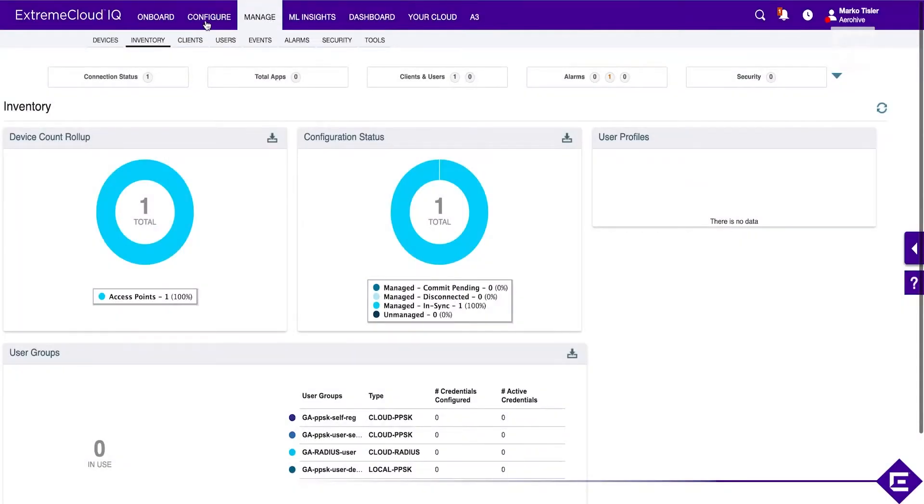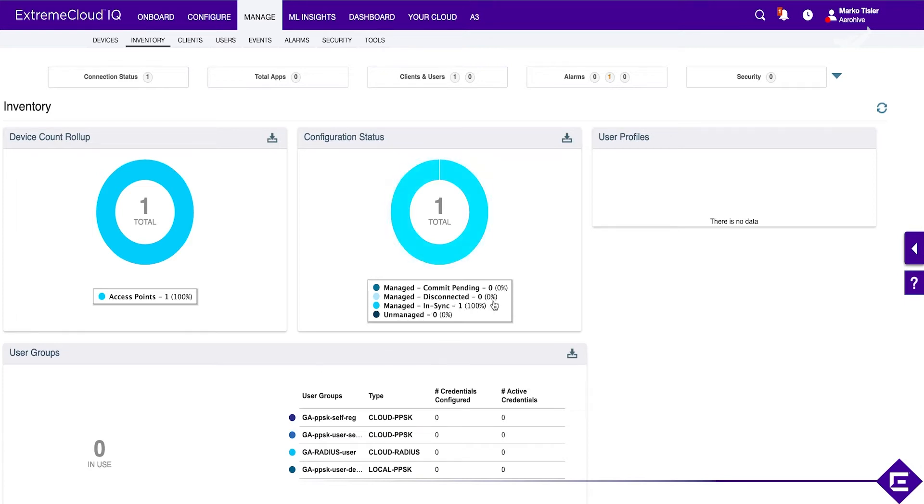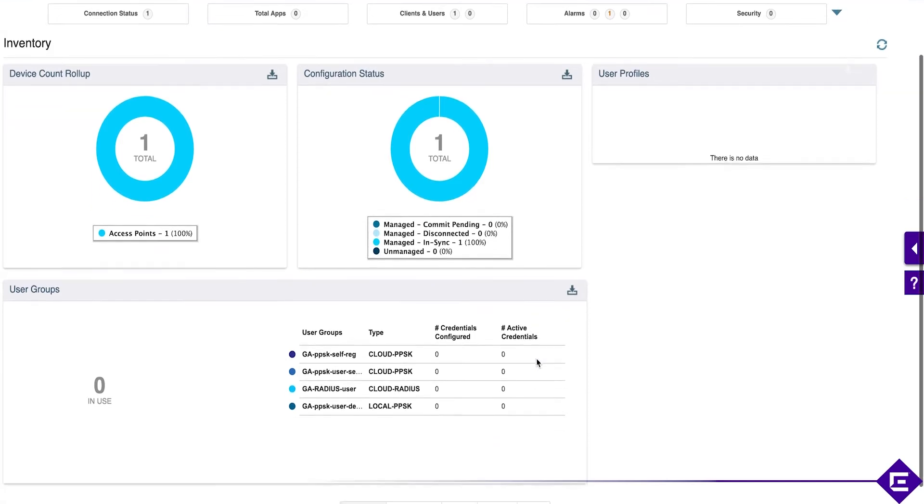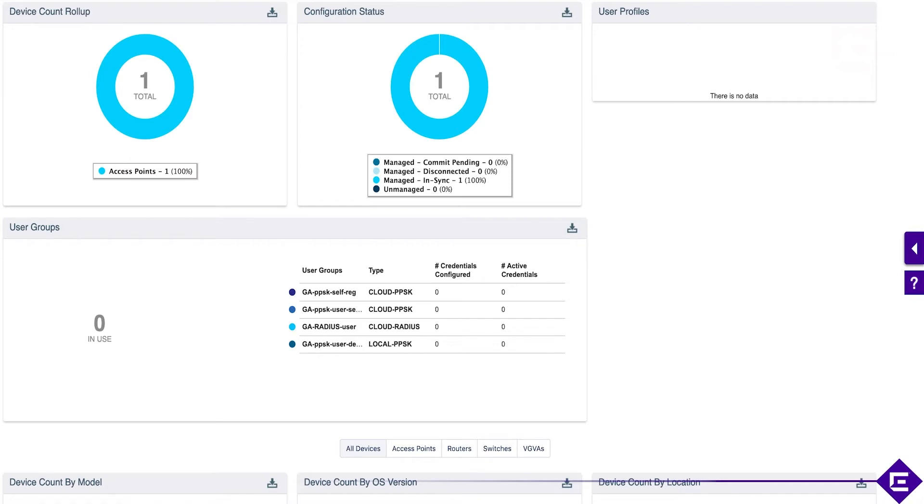If you go under manage, these tabs up here show you different views. The inventory says what types of devices you have, which models, how many have their configuration in sync, how many are offline, how many have a commit pending so the configuration is out of sync. If you use PPSK you'll see the PPSK consumption. Right now we have an AP122, a single device running this firmware version, and it's in a single location.